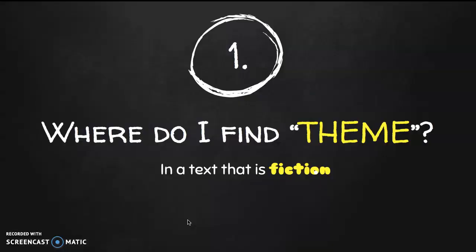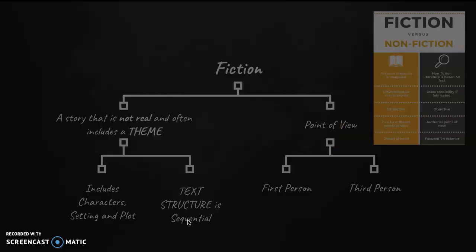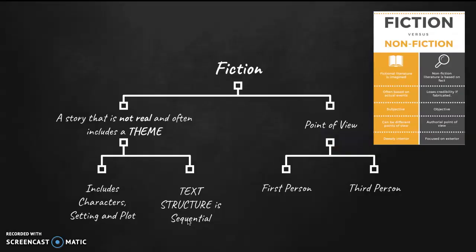Where do I find theme? Well, we have to make sure we're reading a text that is fiction. Fiction is a story that is not real and often includes a theme. Fiction is different from nonfiction because it also has point of view — it can be in first person or third person.